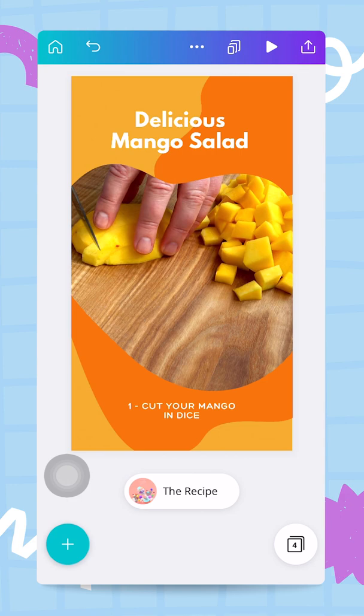Welcome back! This is going to be the last video of this series about making your designs move. In this one I will show you how you can easily export your design and share it with the world — the video you've just created in Canva. How do you put it out there for everyone to see?